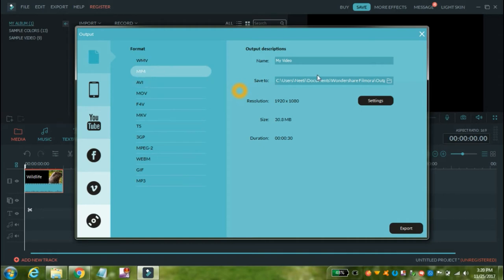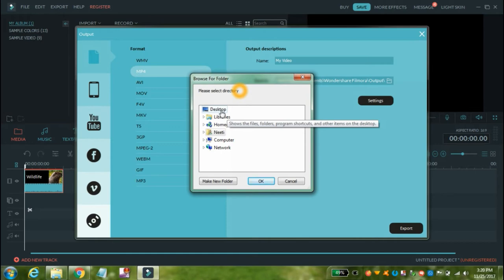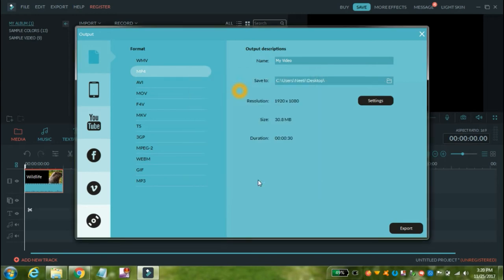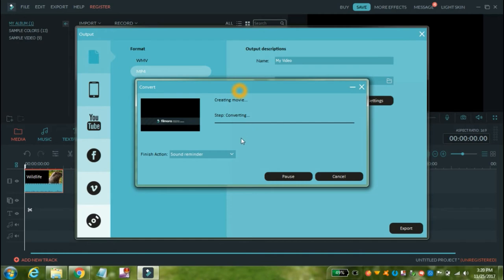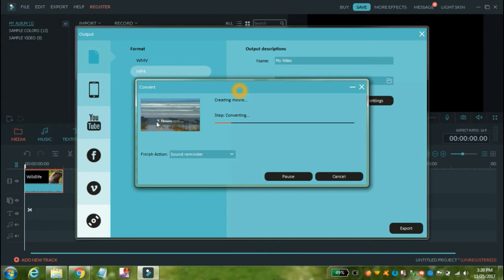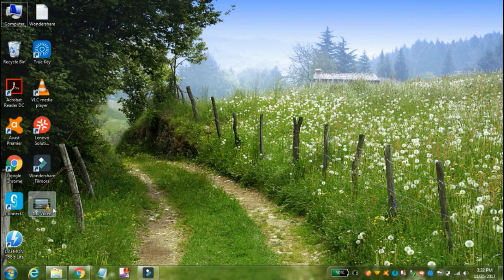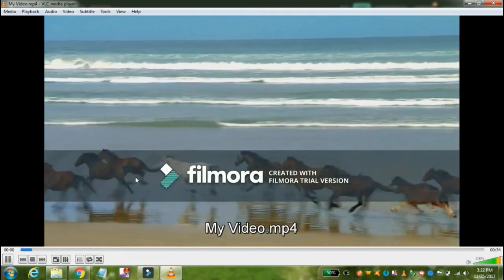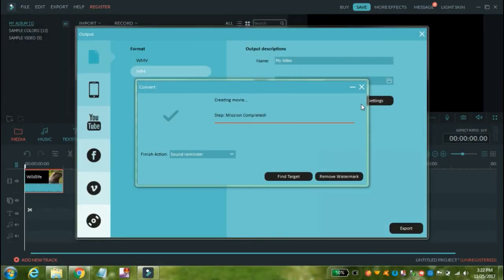Select a location for the output. We want to save this video on the Desktop — click on Desktop and OK, then click on the Export button. As you can see, Wondershare Filmora is converting the video to MP4, and you can see a watermark of Wondershare Filmora on your video. After the mission completed message, go to the Desktop and click on the video file. As you can see, the Filmora watermark is present on this video.